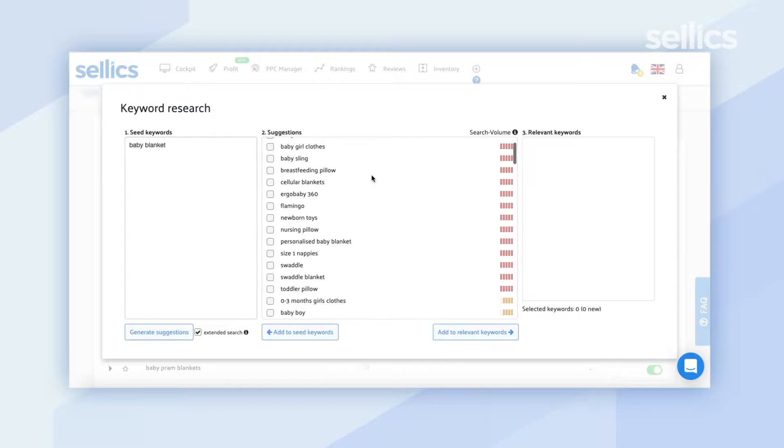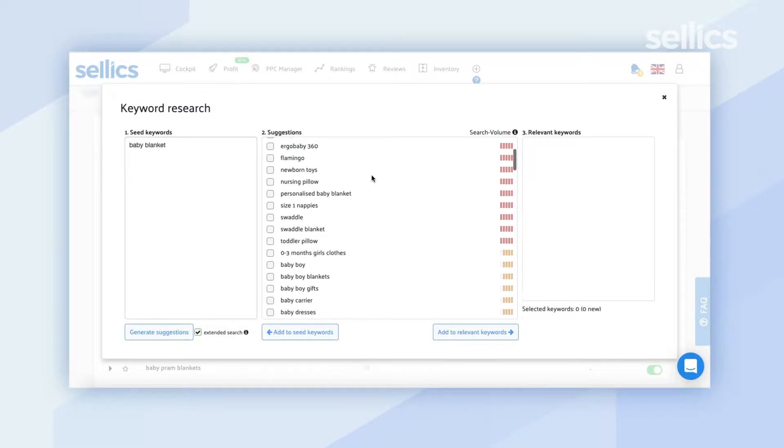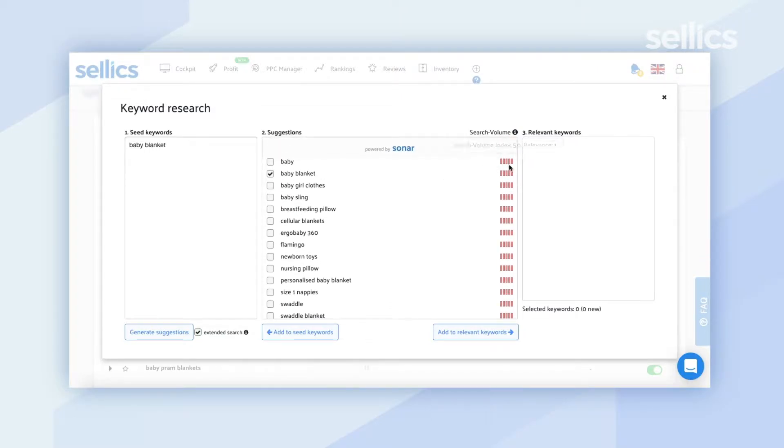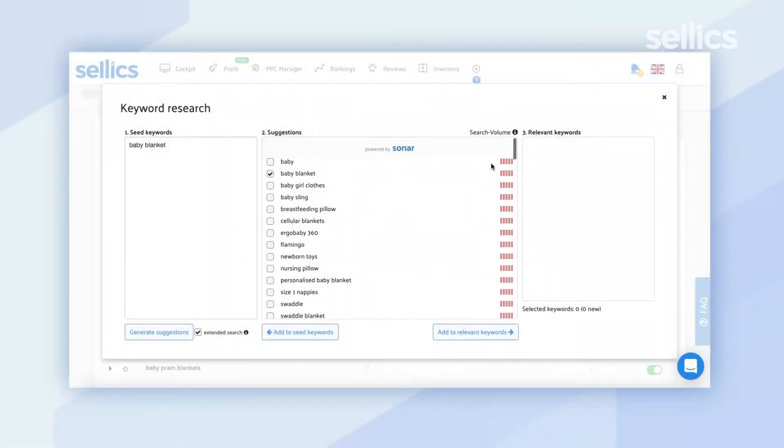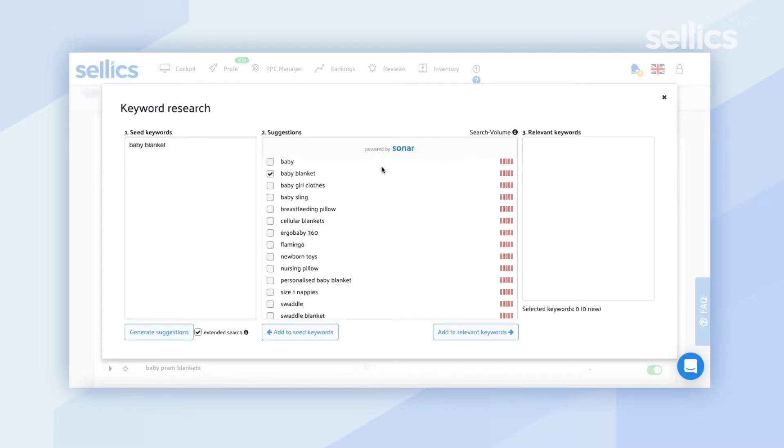You'll notice that if you scroll down, the list can be quite extensive. There are bars next to each keyword — these bars indicate search volume, giving you an indication of which keyword is popularly searched on Amazon. The bars range from zero all the way up to five, with five indicating very high search volume and zero meaning it's not that popular.